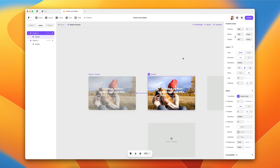However, setting pointer events to none on the overlay also means the button inside it loses pointer events and can't be clicked. We can fix this by selecting the button and adding the pointer events property set to auto, which returns it to its default value. Now the overlay has no pointer events, but the button does — so we can hover the images and also click the button to go to the signup page.